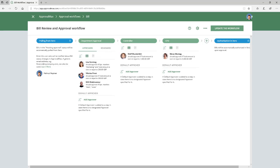ApprovalMax uses its approval matrix for setting up specific conditions for the selection of approvers in each approval step. The approval matrix allows using data from both the original request and pulled from the connected accounting system, for example Xero, to specify the conditions for each approver that can be selected in a particular approval step.